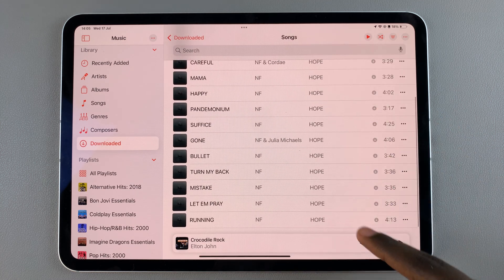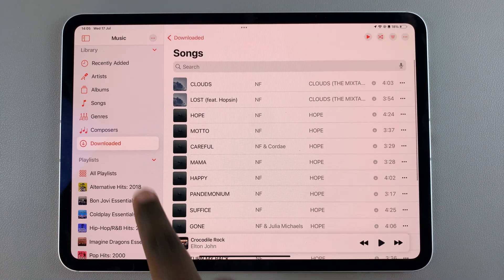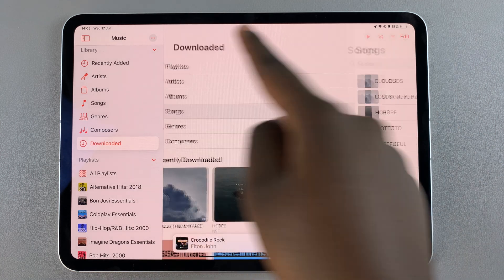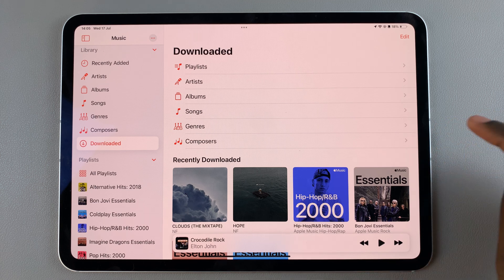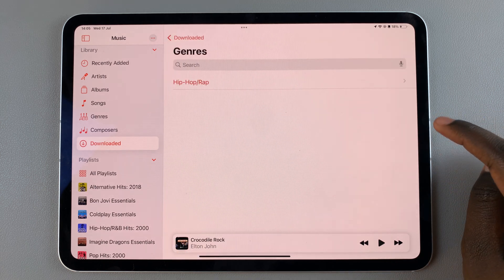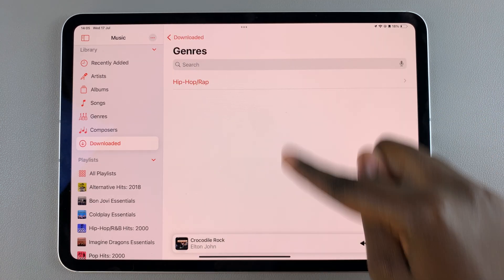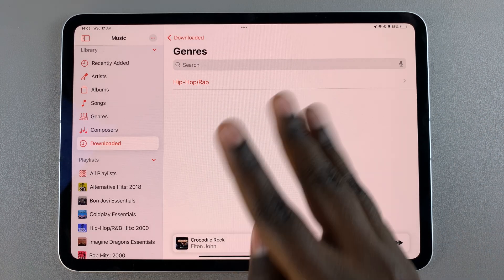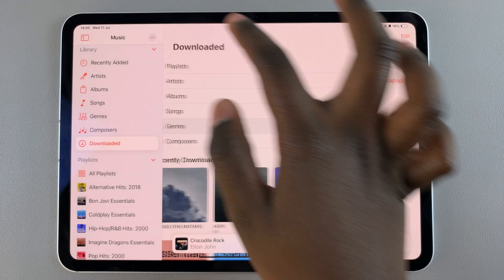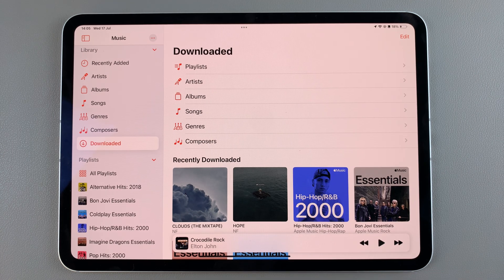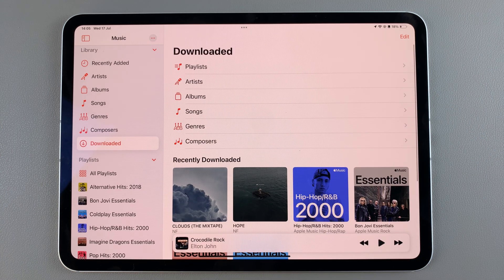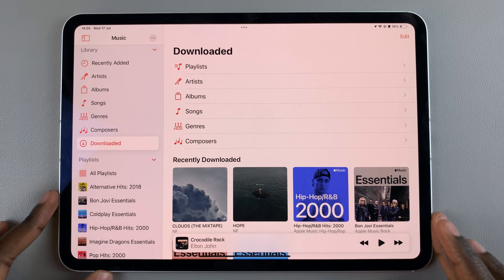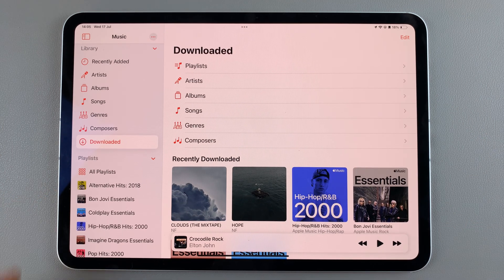You should see all your recently downloaded songs. If you wanted to look at genres, tap on Genres and you should see all the genres that you have downloaded. Thank you for watching — if you have any questions or comments, leave them down below and we'll get back to you.